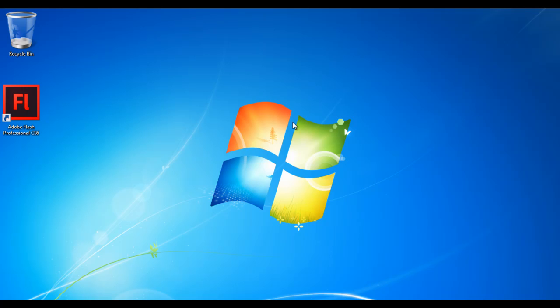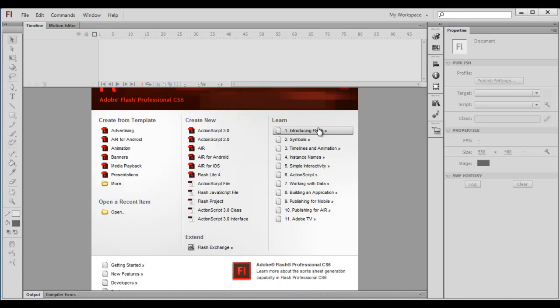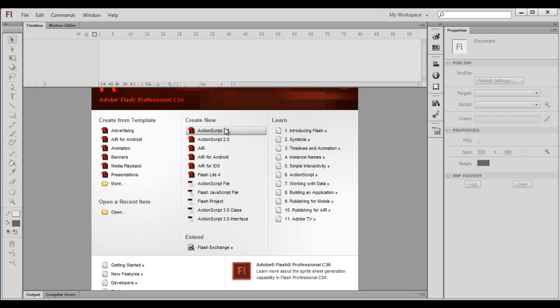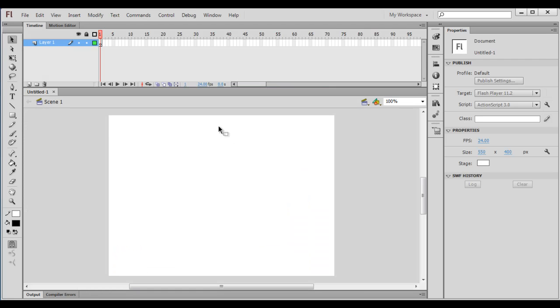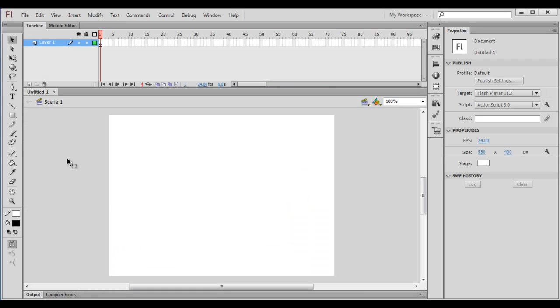In this video tutorial, first we create the Flash document and set up the stage. I double-click on the Adobe Flash icon to launch the Adobe Flash user interface. Next we click on ActionScript 3.0 to create a new ActionScript 3.0 document. This creates a Flash document with the name Untitled-1, which indicates this file is not yet saved.